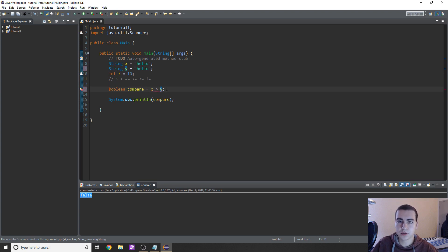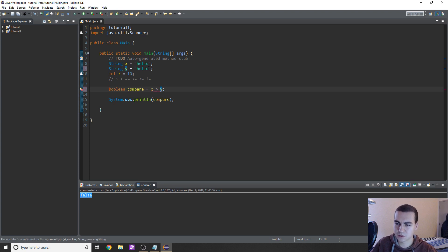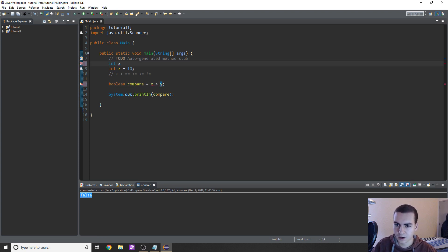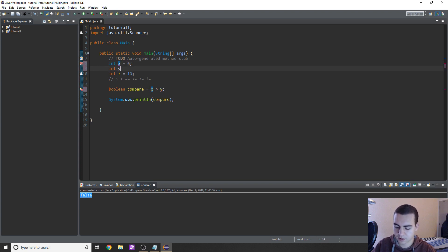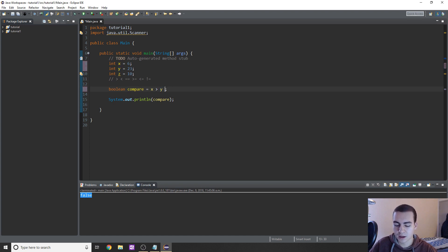Now I want to chain multiple conditions together. I'm going to show you the AND operator, the OR operator, and the NOT operator. These are how we can add multiple conditions together to get one main condition. I'll change these back to two integers: x equals six, y equals twenty-three. Now I'm going to compare multiple things at once — I first want to compare if x is greater than y, but I also want to compare if z is greater than x. The AND operator looks like this — two ampersand signs.